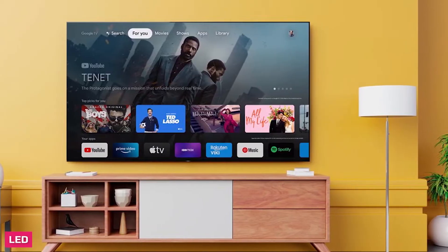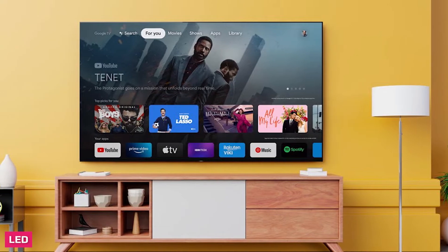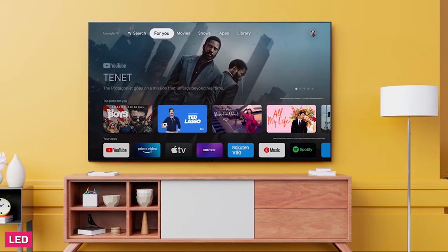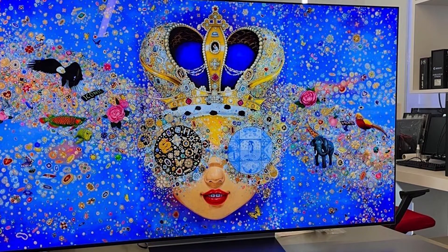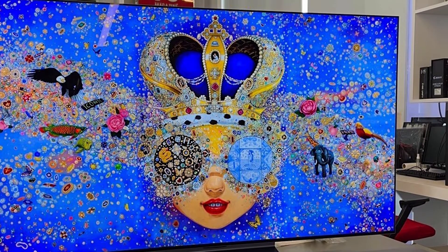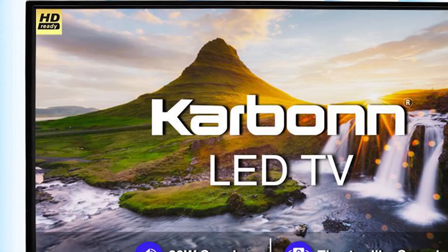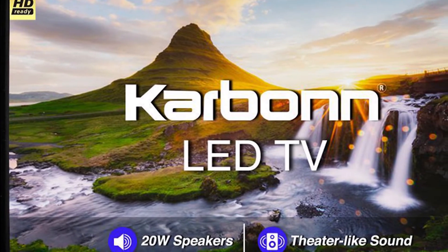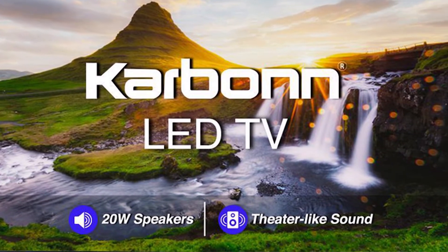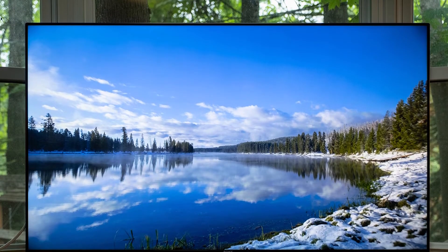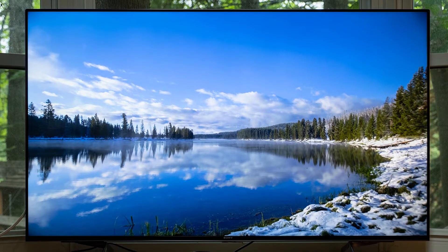Light-emitting diode (LED) TVs are the same as traditional LCD TVs, but instead of using CCFL backlights, they use many smaller LEDs. They produce an image the same way as a regular LCD TV because they still use an LCD panel, but with more control over the backlight. The LEDs can be placed along the edges — called edge-lit LED — or all over the back panel, which is called either direct LED or full array backlight.